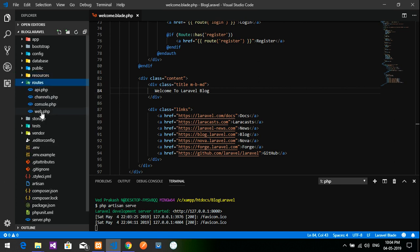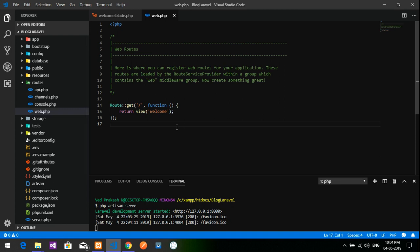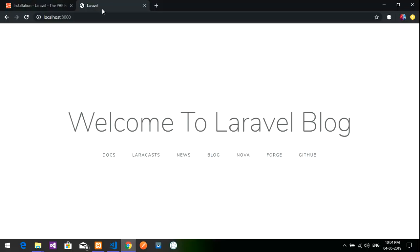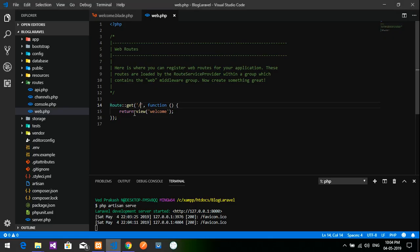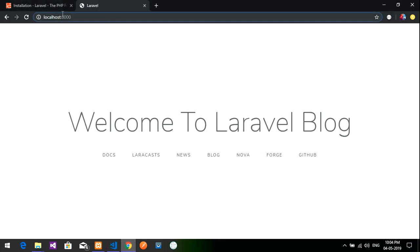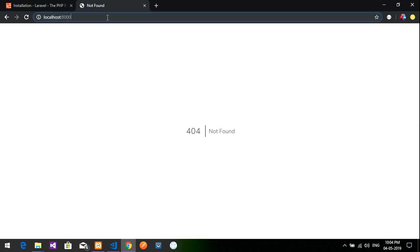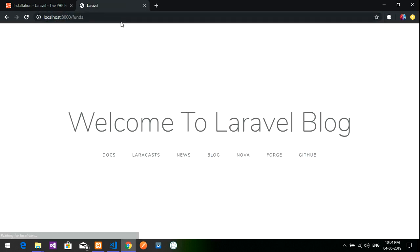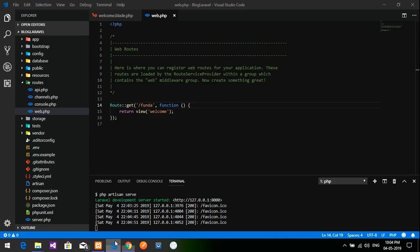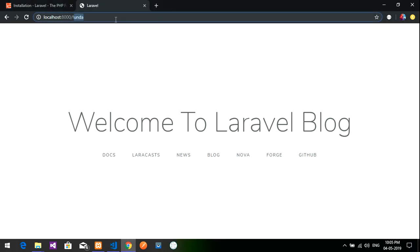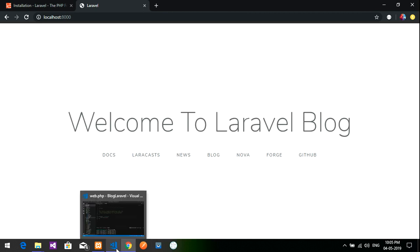This file is called by the route. Let's go to the routes folder and open web.php. This is the route — at the slash it is showing this view file. If I change the route path to '/funda' and save, reloading gives a 'Not Found' error at slash, but works at '/funda'. I'll remove that change and revert.